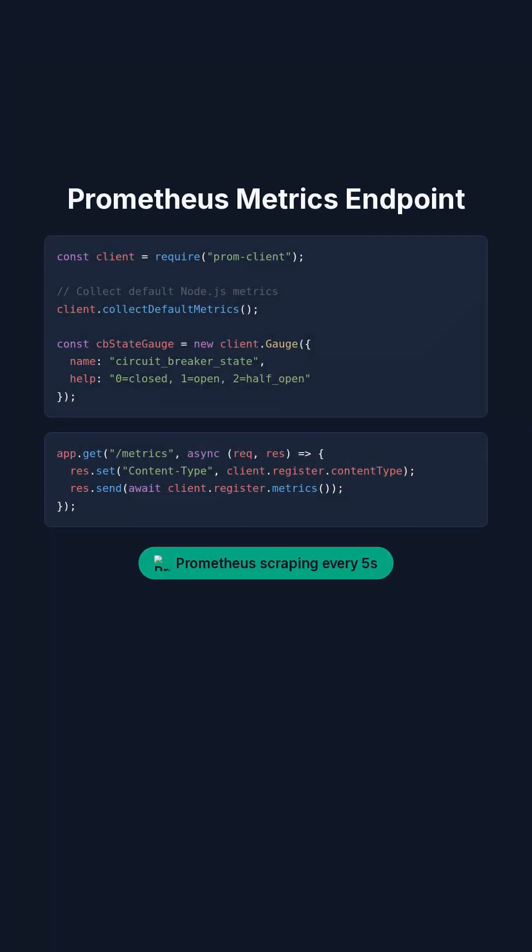Now expose your metrics to Prometheus using a simple endpoint. And this is where it gets fun. Build a graph and a dashboard to visualize breaker behavior in real-time.